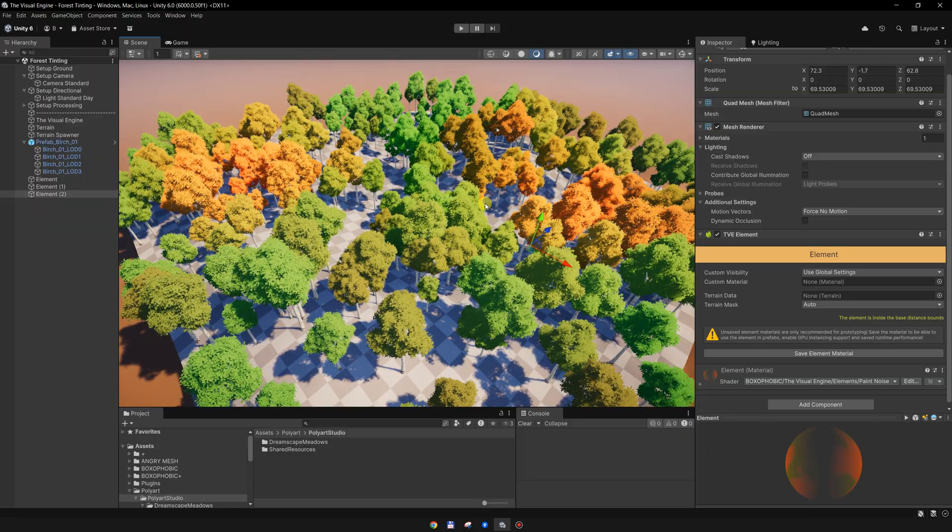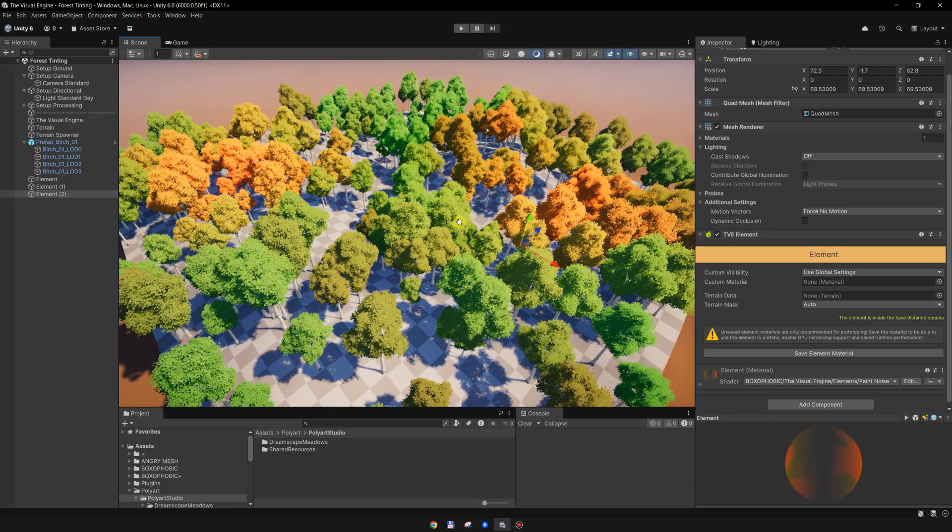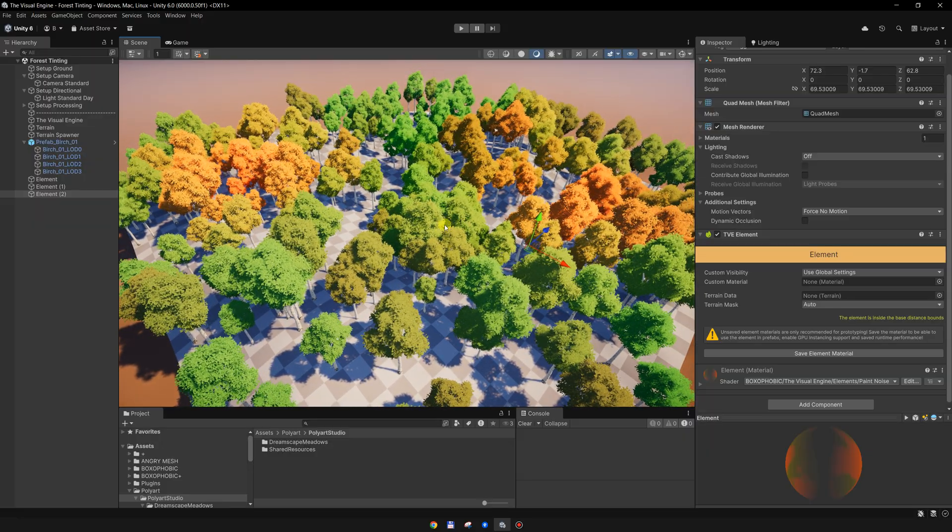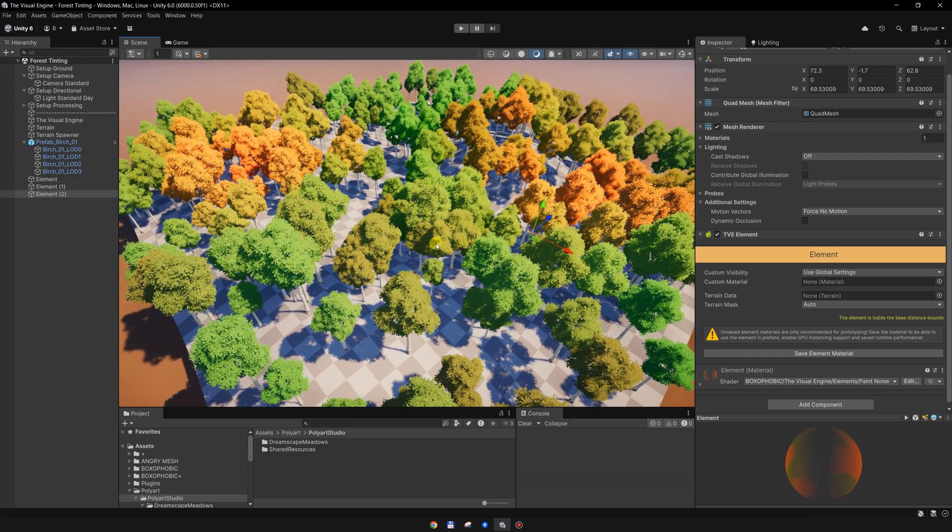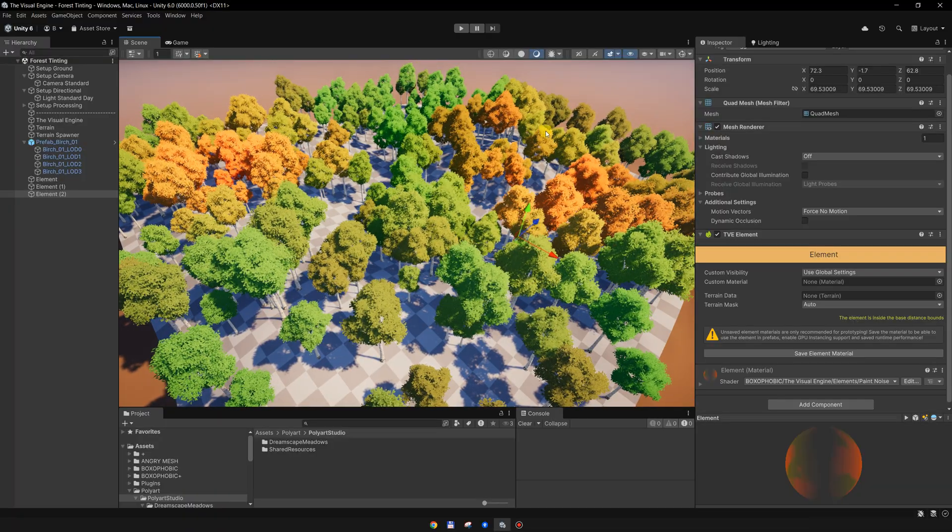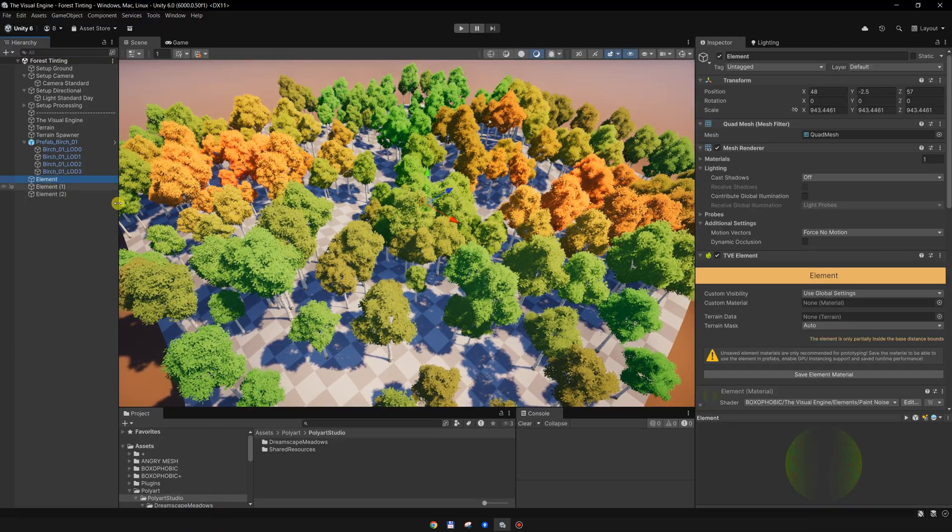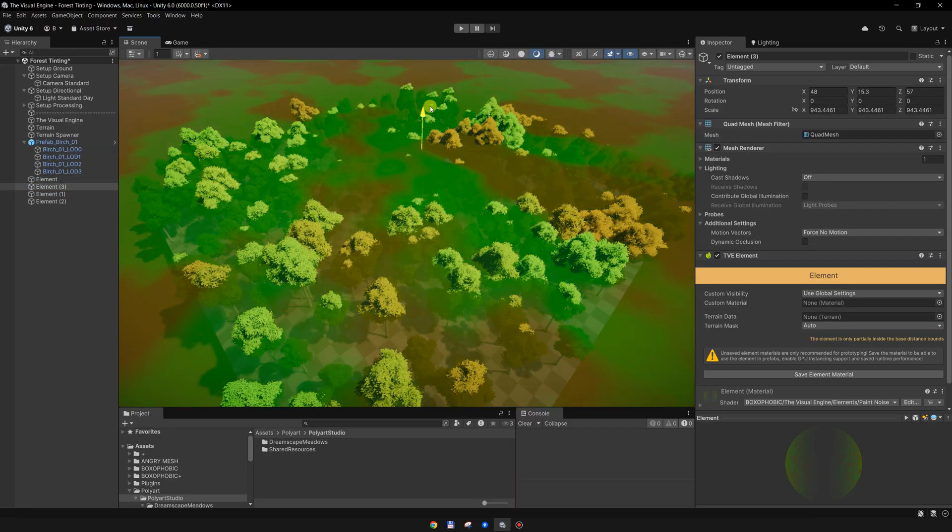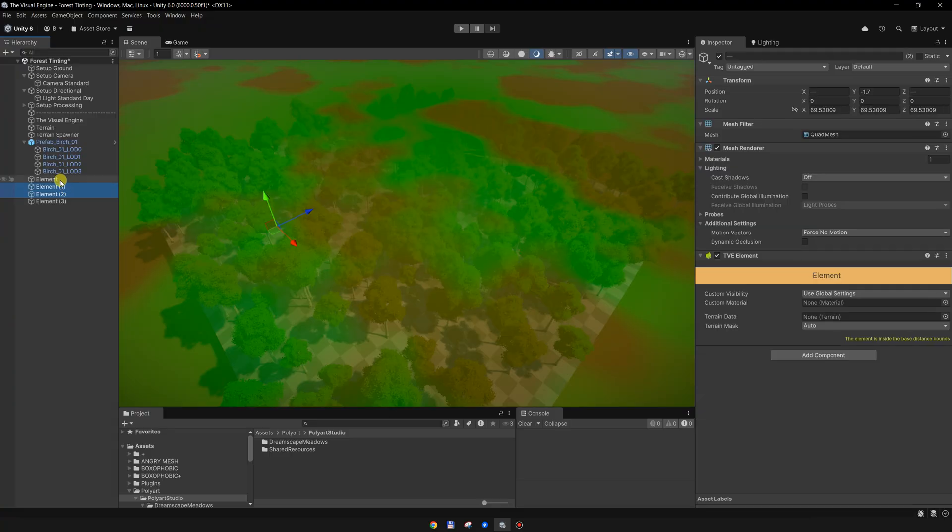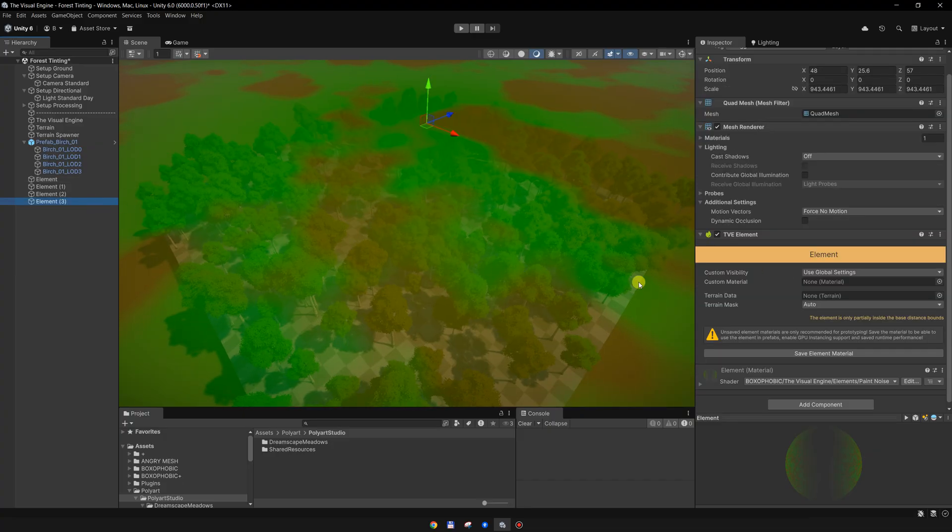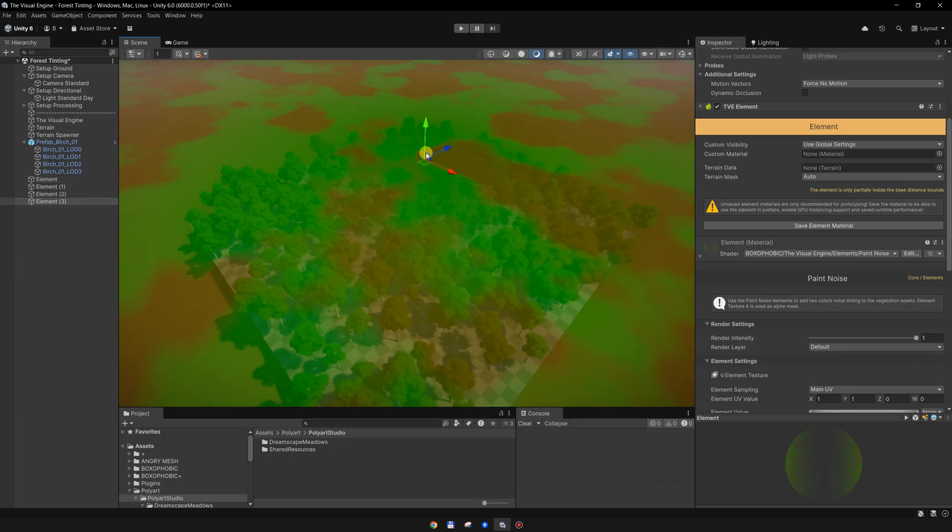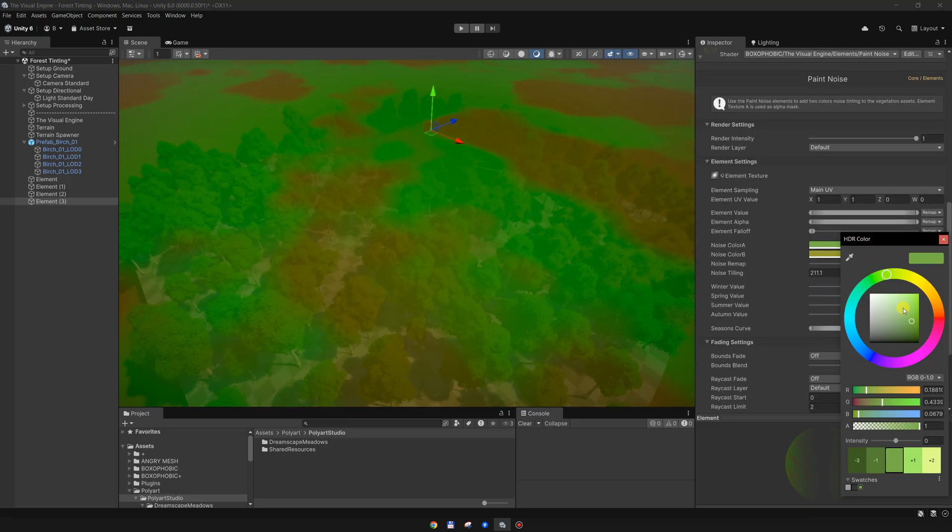What if I want to create seasons? In that case I want to color everything with some orangish color. I can create a new element, move it up. For the first three elements, I can set them to only affect the summer color. And for this one, which is for the autumn, I want to set some orange colors.